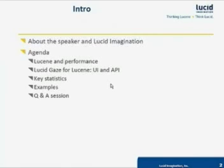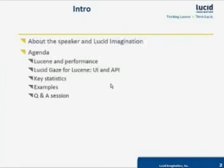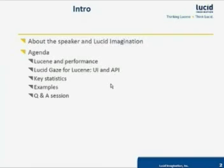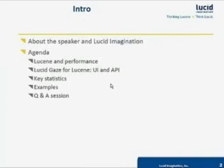I work with Lucid Imagination, which is a company dedicated exclusively to development of search solutions based on Apache Lucene and Apache Solr. Lucid Imagination offers a broad range of products and services, such as enterprise search platform, subscription-based support and training.